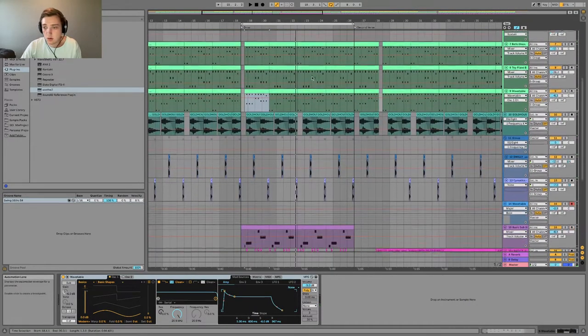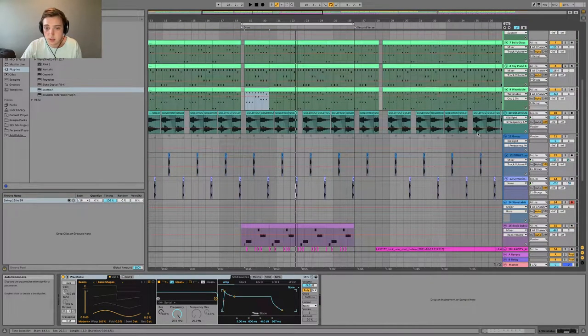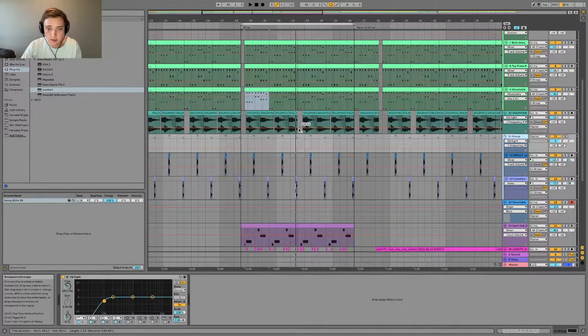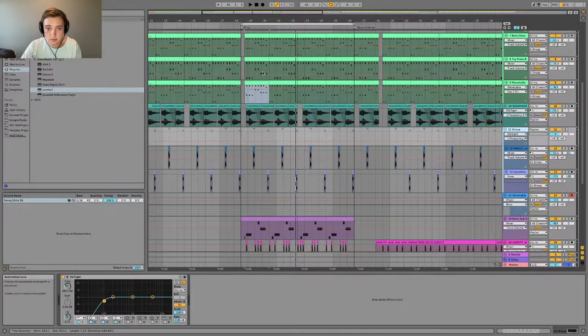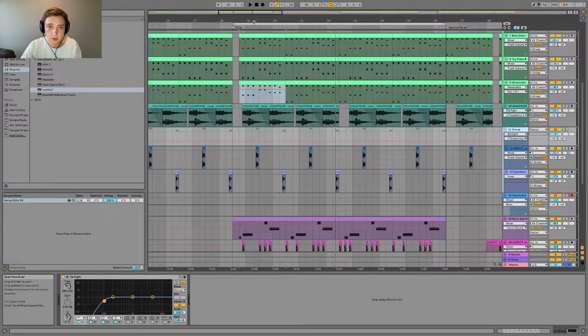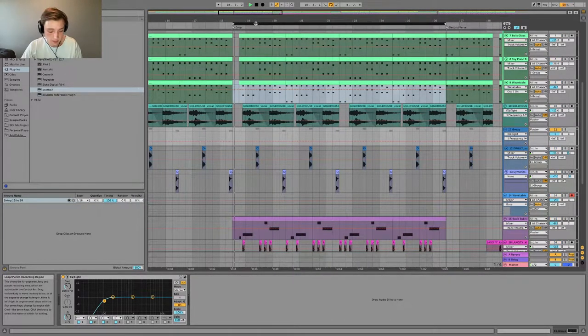Perfect. So the next part I think here is just some fills that I heard in the original, so we can listen back to the original.